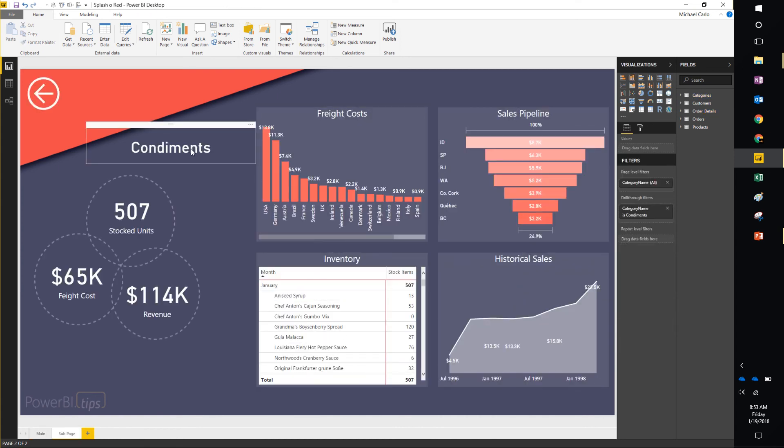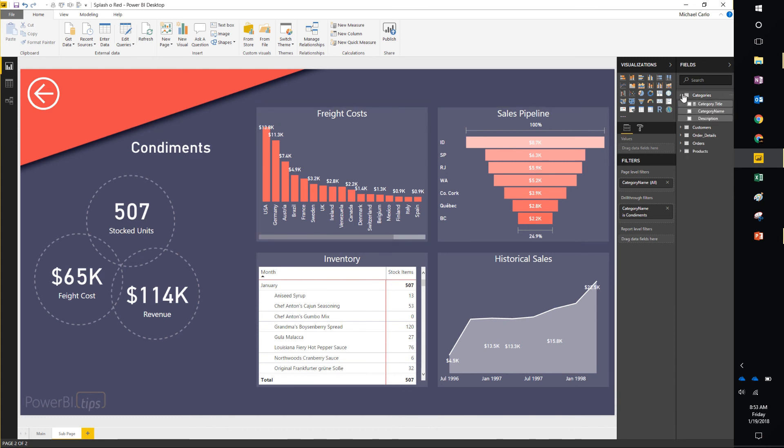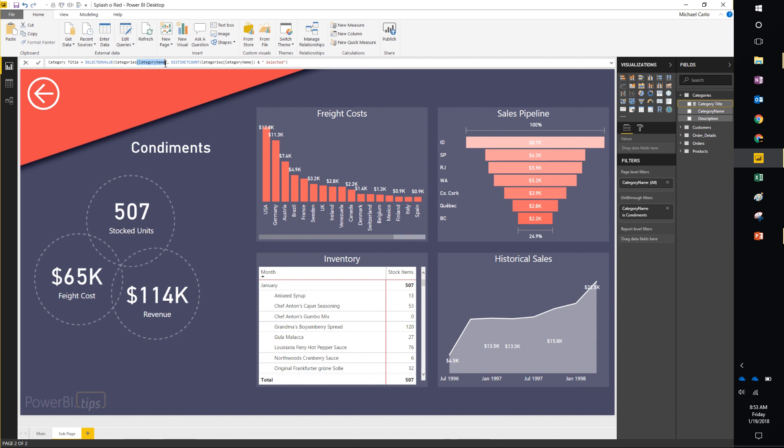If I drill through to the sub page, it'll then appropriately describe my label. Now a little thing to note here is this label is being built with a measure. The category title is up here, and all this is is picking up a column name called category name in our table.